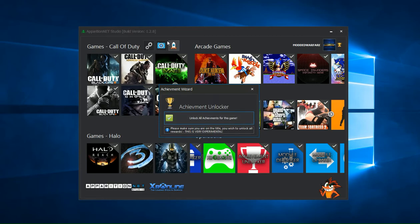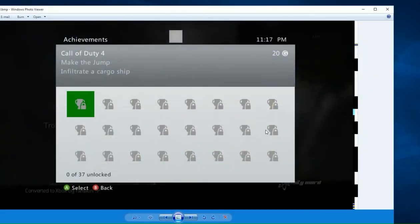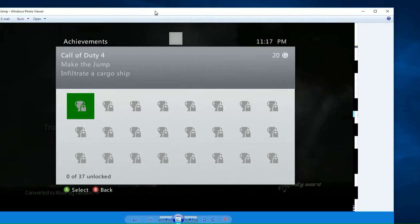So if I go ahead and take a screenshot, you'll be able to see that I'm currently on Call of Duty 4 and I don't have any achievements. Zero out of 37 unlocked achievements.